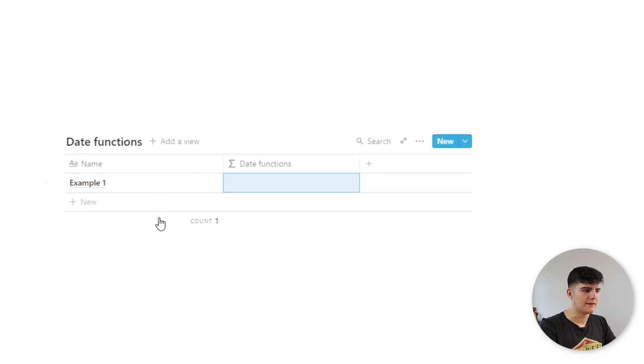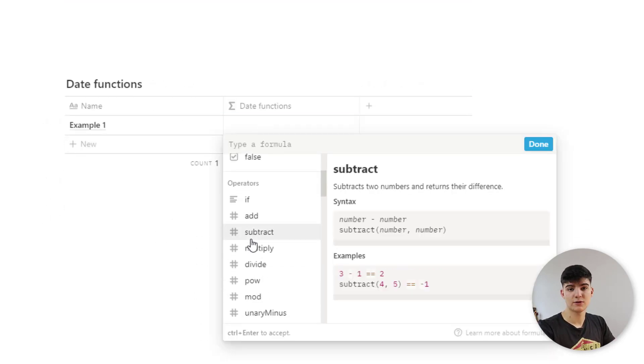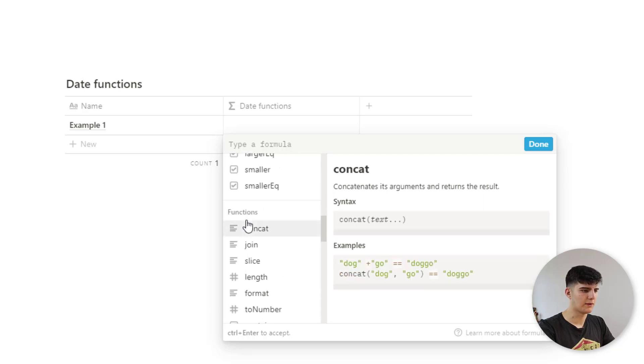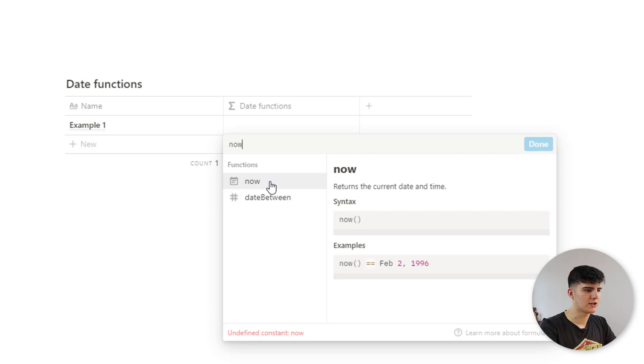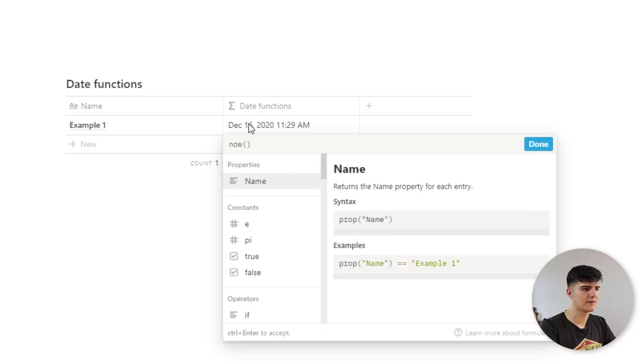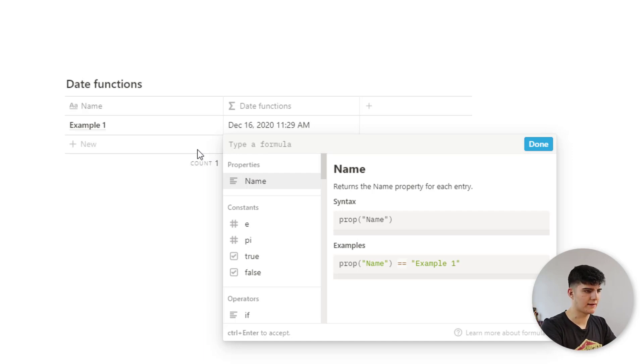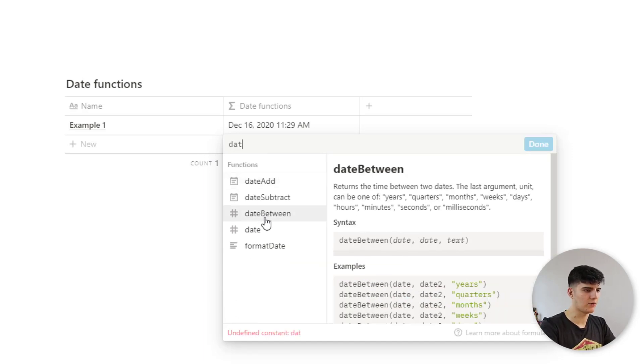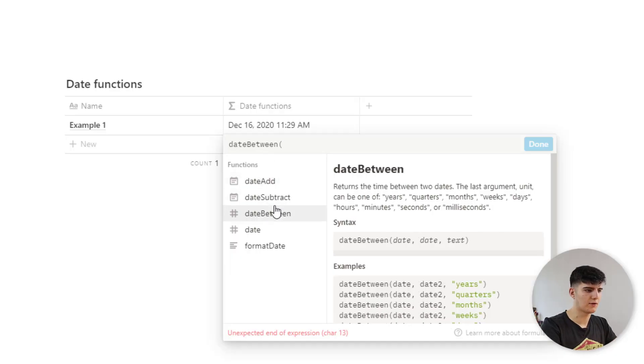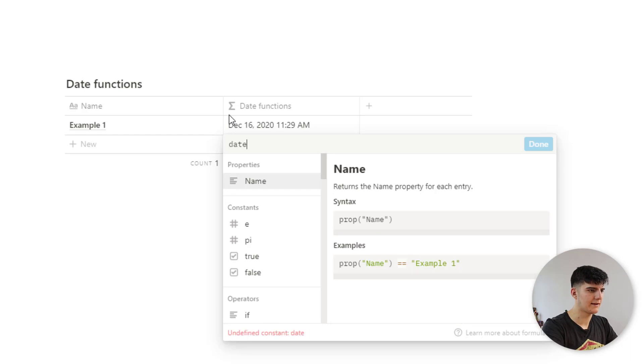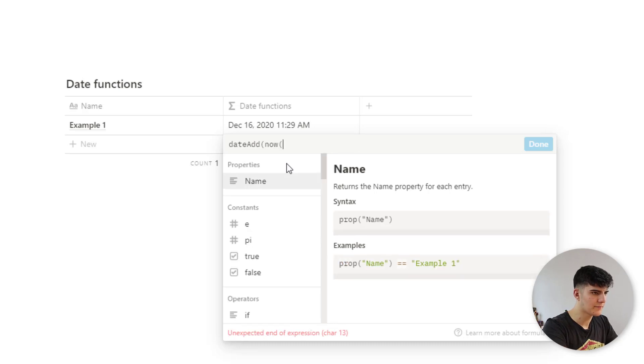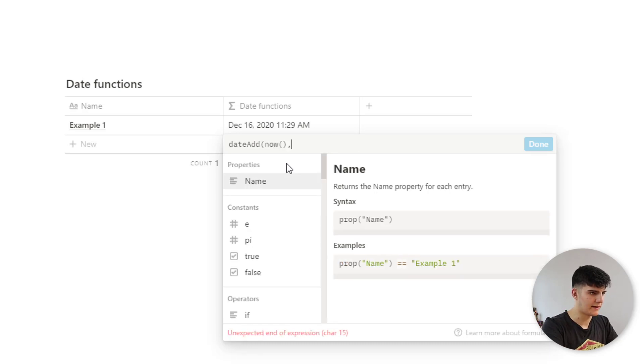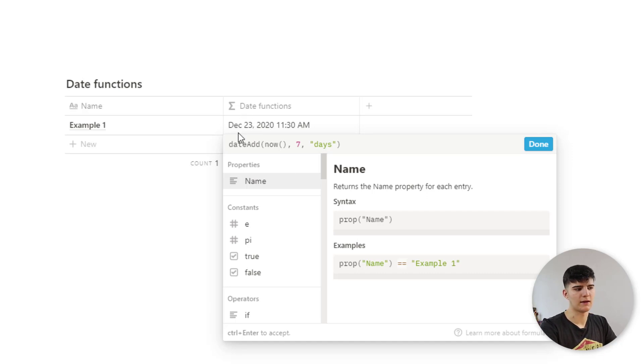Next, we have the date functions and they can be used to give back various versions of the date. So for example, we have the now function, which gives back the current date. So today is December 16th and it's 11:29 AM. And this is pretty useful. You can also calculate things like the date between. So you can take two dates and then you can actually see how much time is in between. You could also do date add. So you could actually add a certain number of days to a date. For example, we could say date add now. And then we say seven and we want this to be days. So you could also say add seven seconds, seven months, so on. And now you see now it's December 23rd.